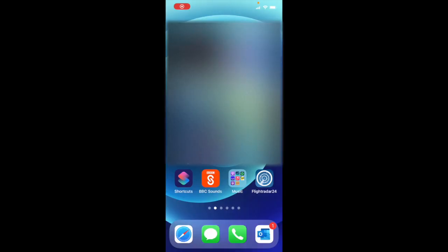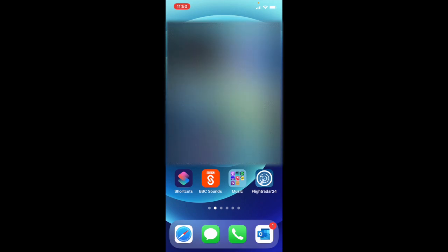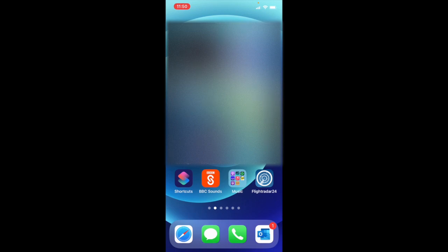Hi. So what you need to have on your iPhone is the shortcuts logo, you'll see bottom left, and then next to that the BBC Sounds app, the app that will provide the stream to the HomePod mini.